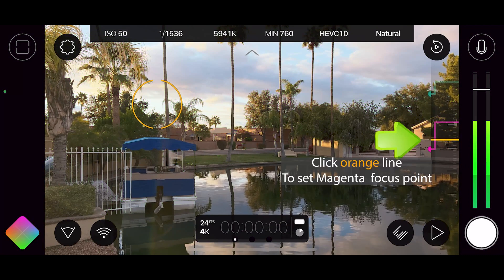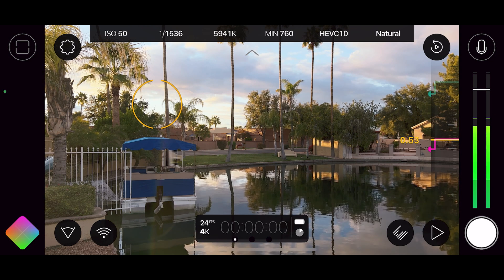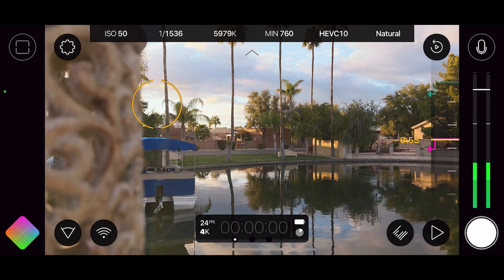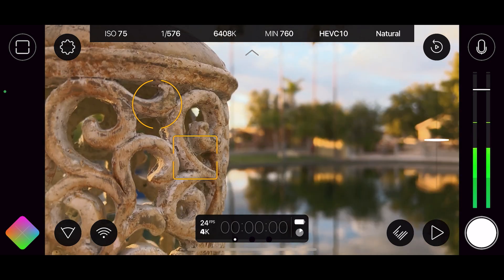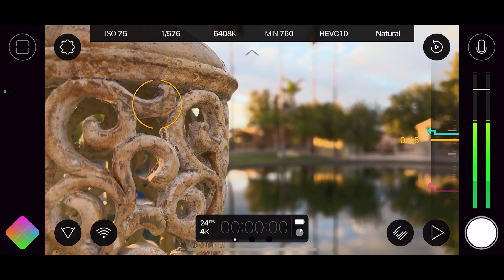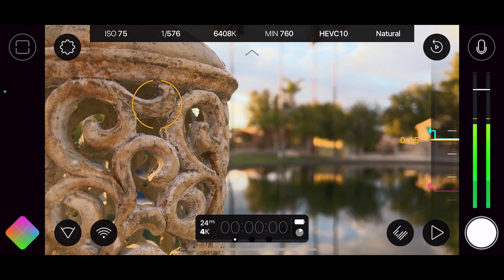Then I can click on the orange button and the magenta marker will go to that point. Now let's say I had something in another area that I wanted to set focus to. If I drag this over and focus on that, and hold it again near the green area, I'd click on the orange line again. Now when I'm on the green line, the thing nearest to us is in focus.